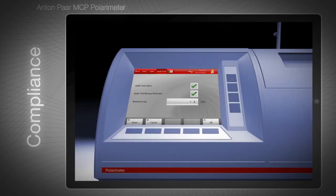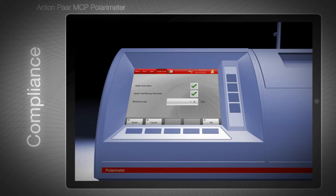The MCP's audit trail automatically stores all changes made to the instrument, including user changes, changes of accessories, and instrument checks and adjustments. As sample cells and quartz control plates are automatically identified by the wireless Toolmaster technology, the MCP's software records each time these accessories are changed, including date, time, user, and serial number of the cell or quartz plate. This provides an unsurpassed level of traceability in polarimetry.